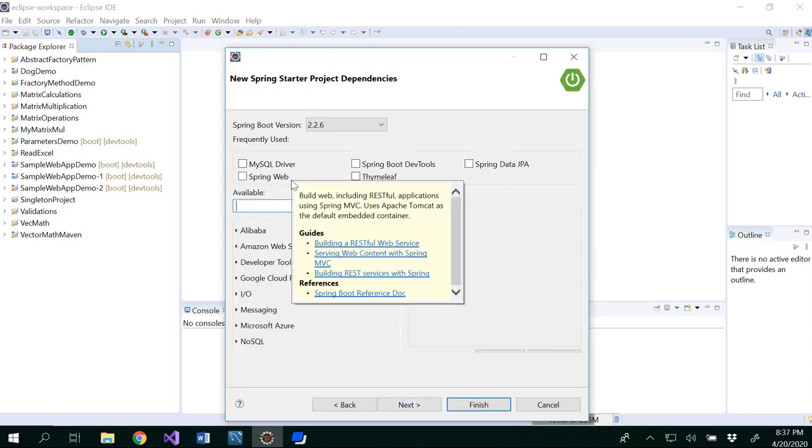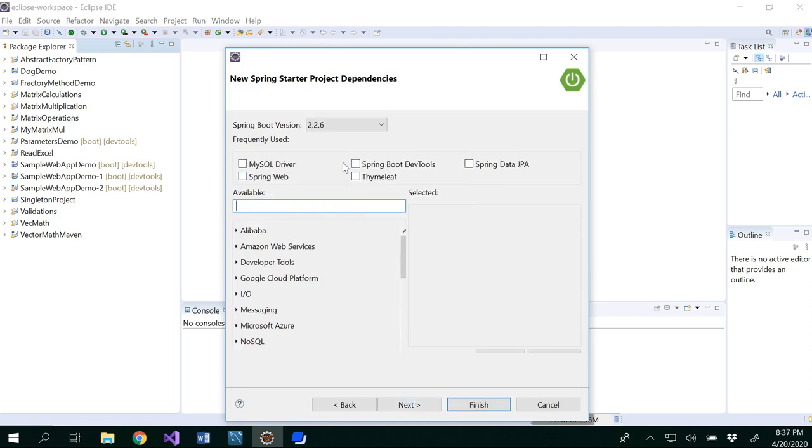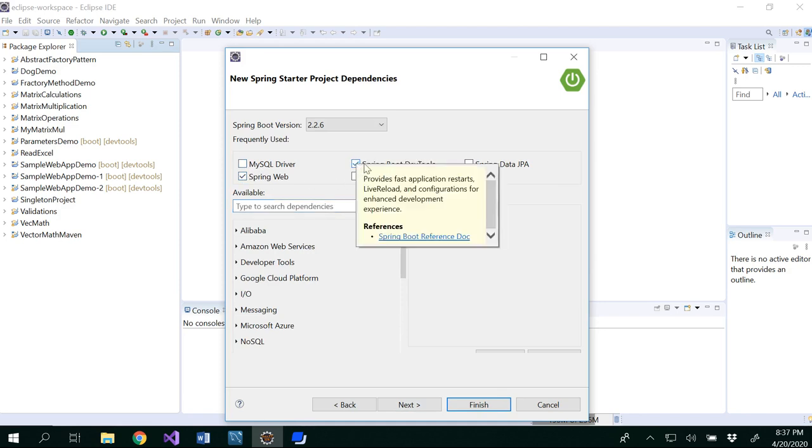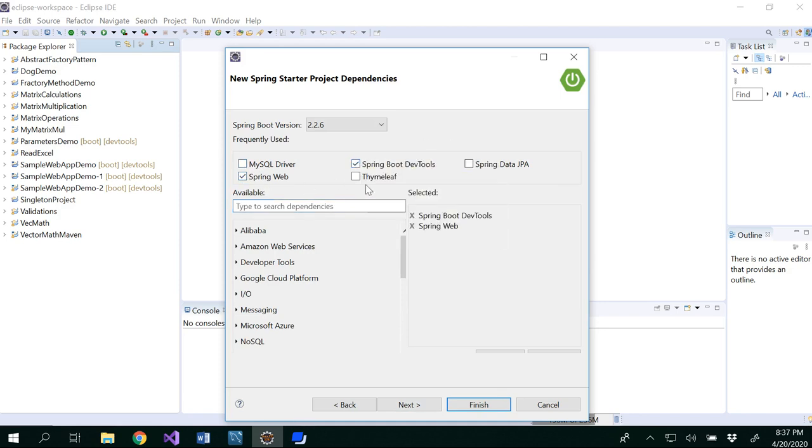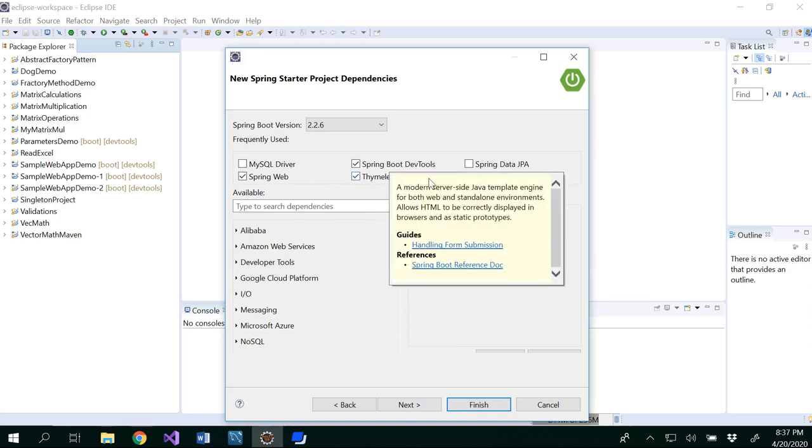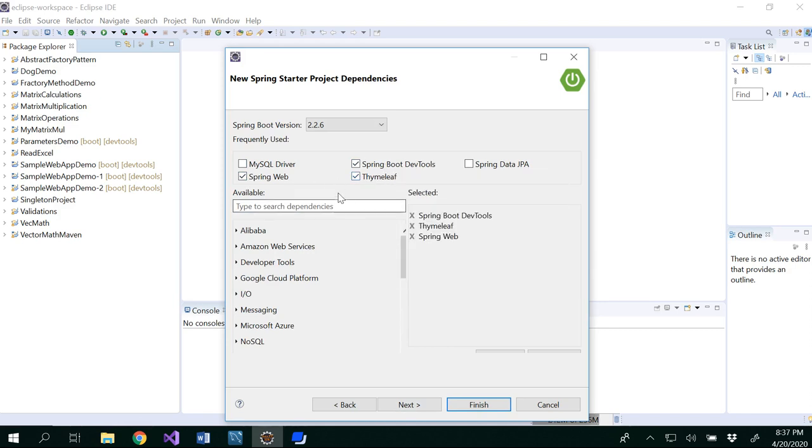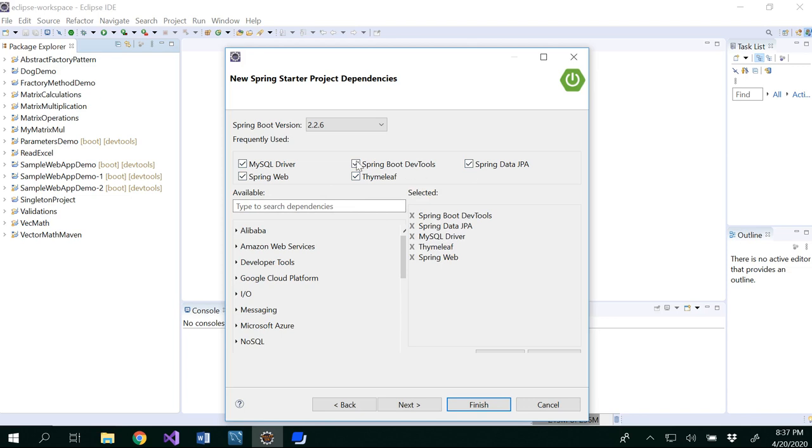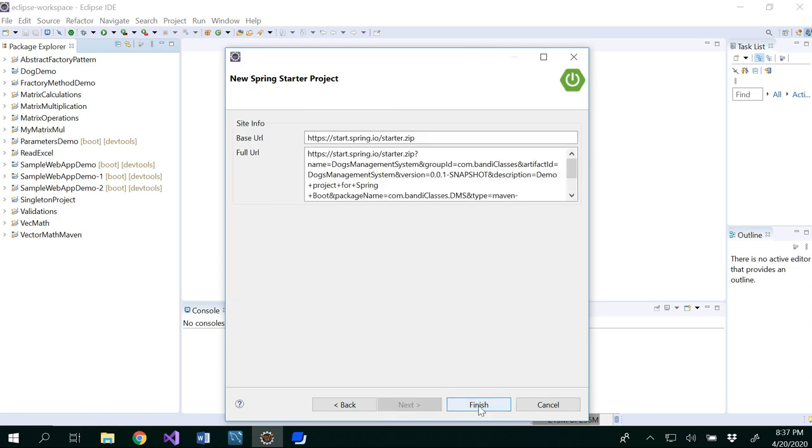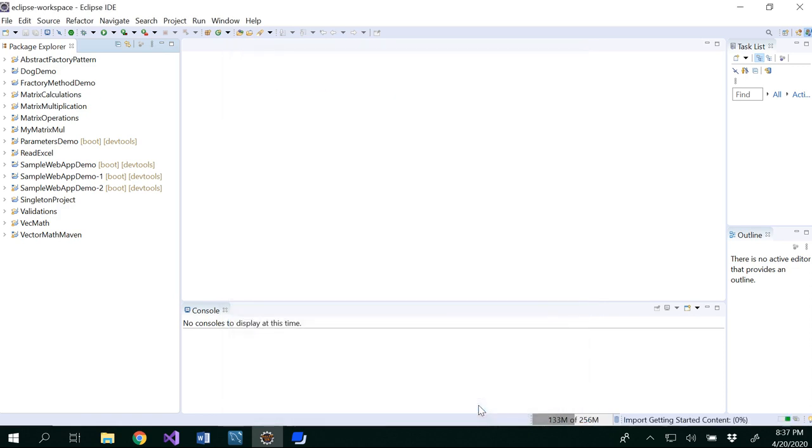So in this project we are going to add all the dependencies. Spring Web, Spring Boot DevTools, and Thymeleaf. These are the three things that we have already used. In addition to that, we will be using MySQL driver and Spring Data JPA. These two will help you create the databases and work with the database. Next and finish.